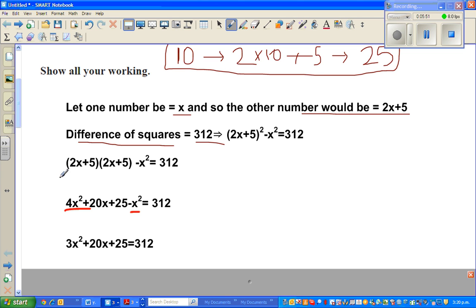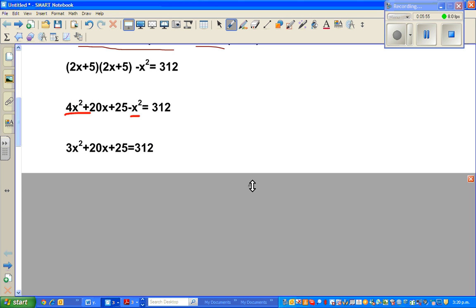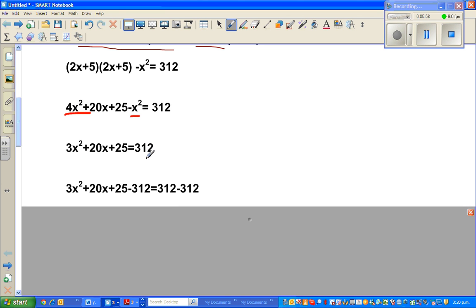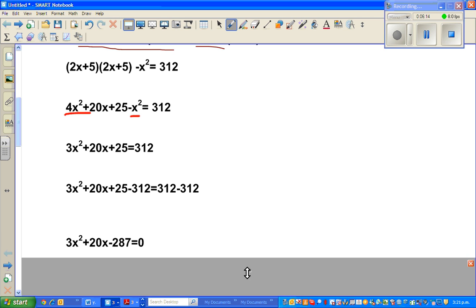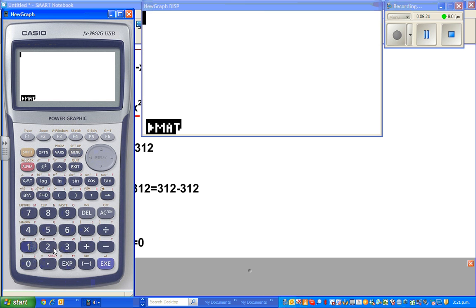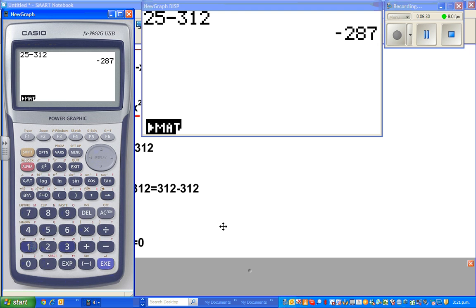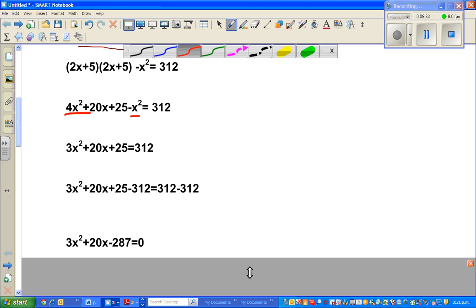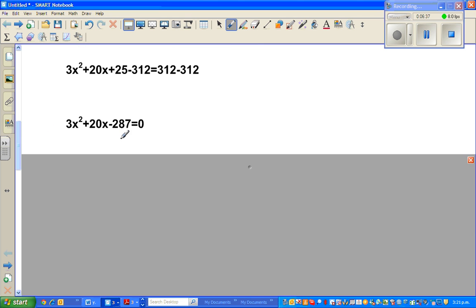I want to form a quadratic equation, so I subtract 312 from both sides to get zero on the right. That gives 3x² + 20x + 25 − 312 = 0. Using the calculator: 25 − 312 = −287, so the equation is 3x² + 20x − 287 = 0.